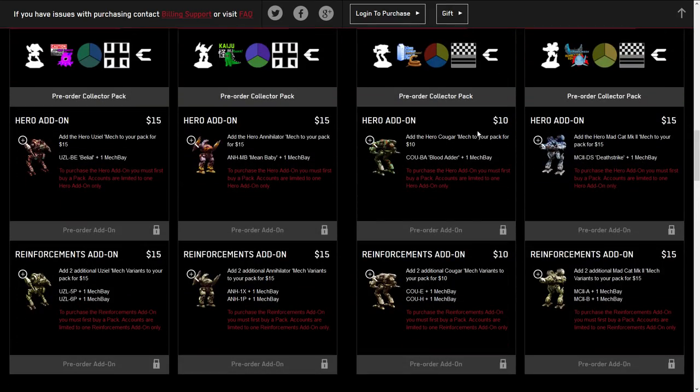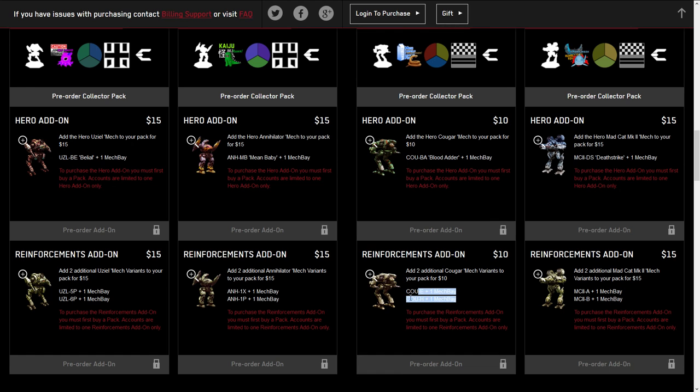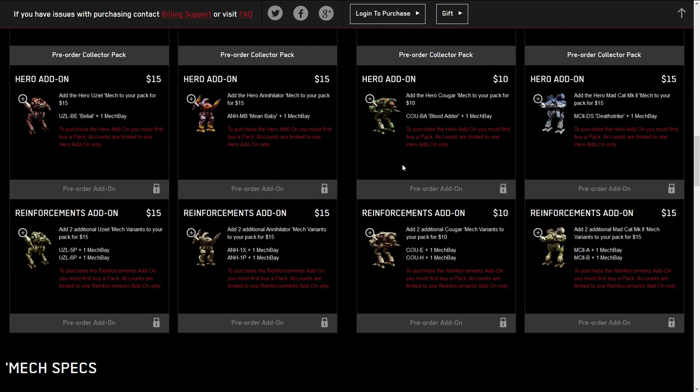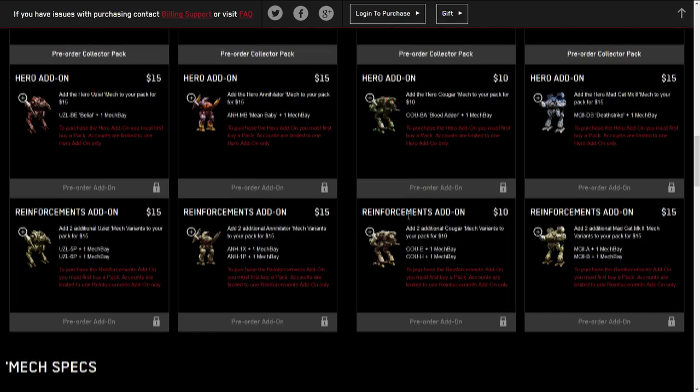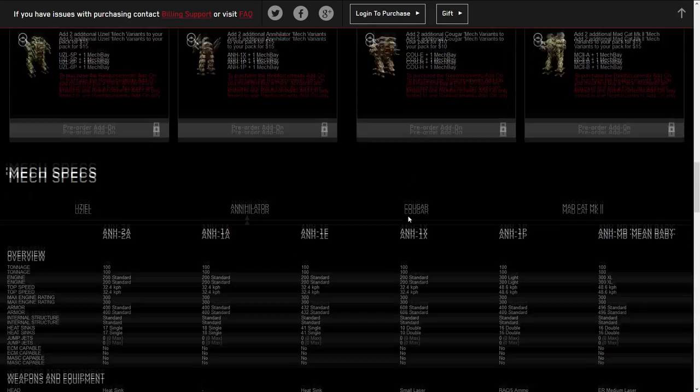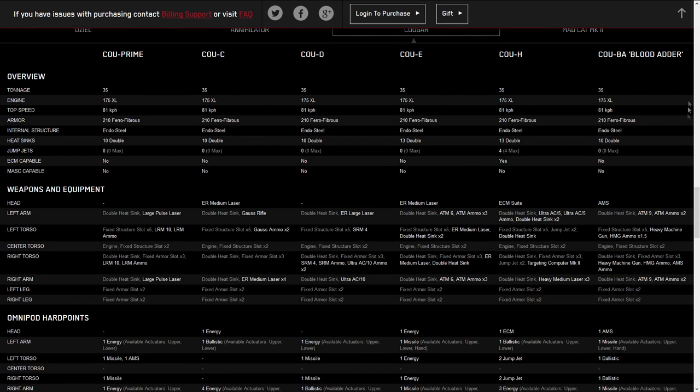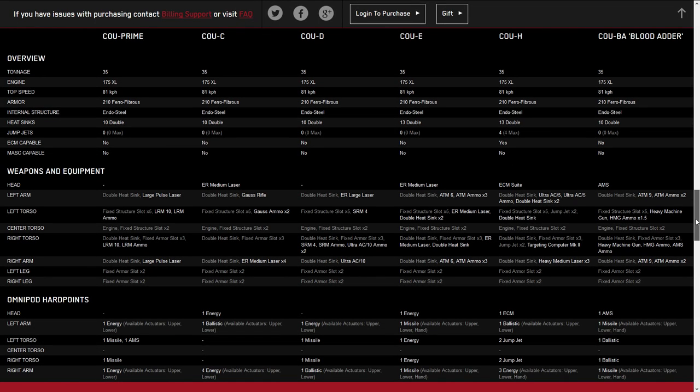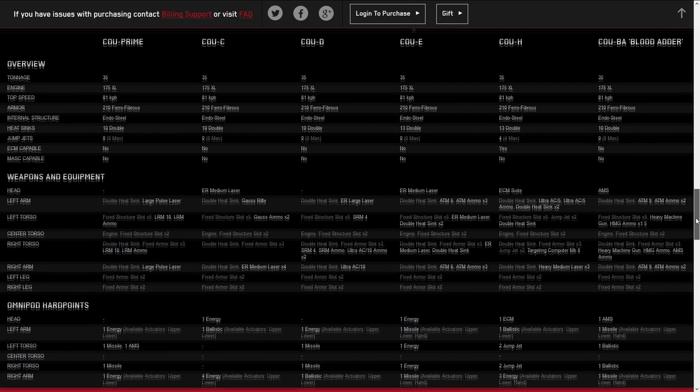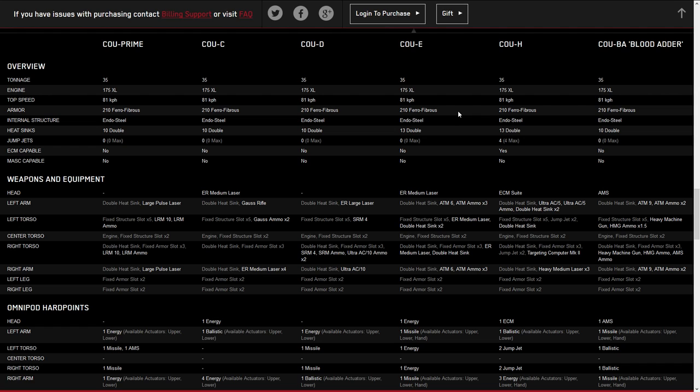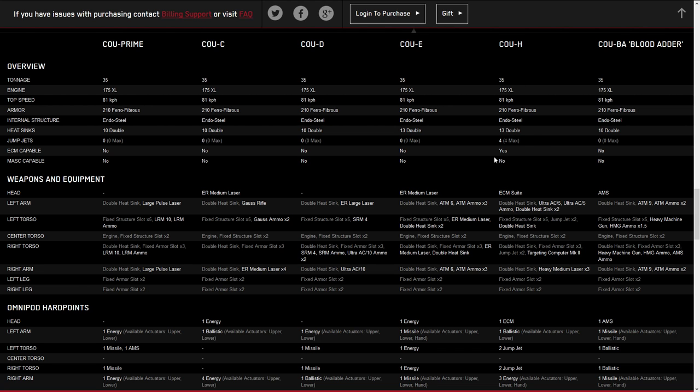Other standard prices apply for light mech packages. There's $10 for the hero and $10 for the reinforcements of the E and the H. We're going to take a look at these variants and see if there's any pay to win or pay to optimize with them. The Cougar is a 35 ton clan omni mech. It has a 175 XL engine that is fixed for 81 kph pre-tweak. It has endosteel and ferrofibrous. Jump jets on the H variant and ECM on the H variant.